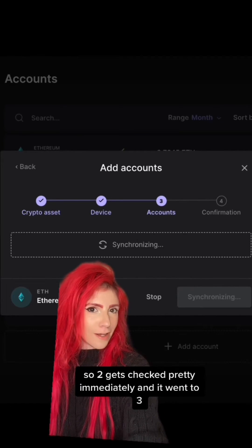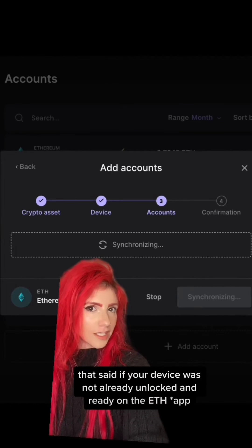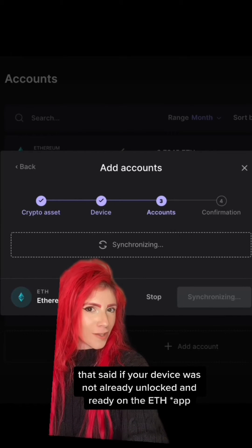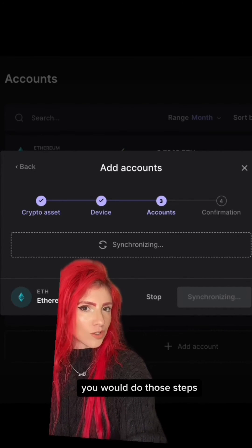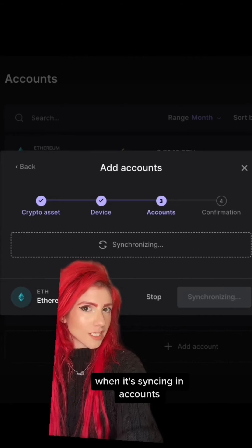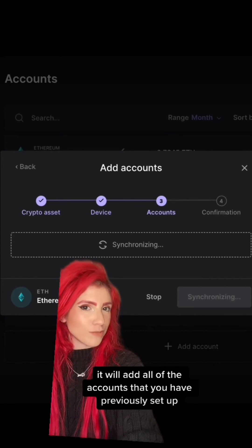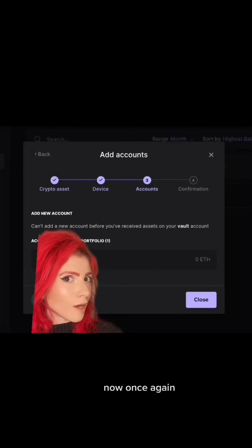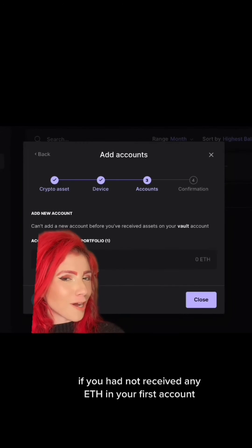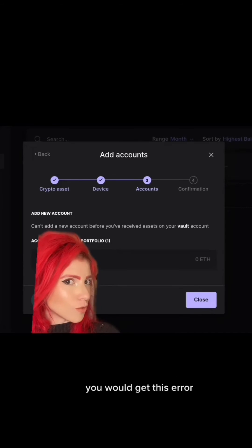My device was already unlocked and the ETH app was open, so steps one and two get checked pretty immediately and it went to step three. That said, if your device was not already unlocked and ready on the ETH account, you would do those steps. When it's syncing, it will add all of the accounts that you have previously set up.